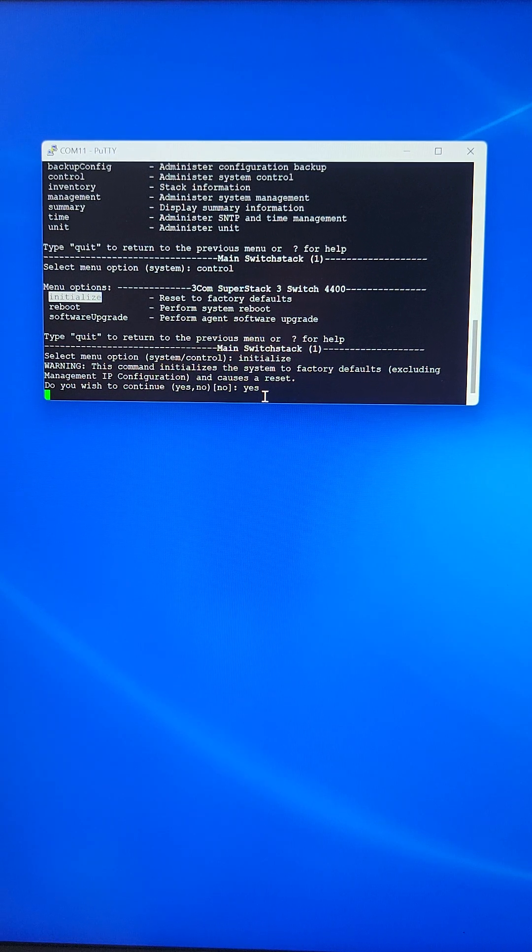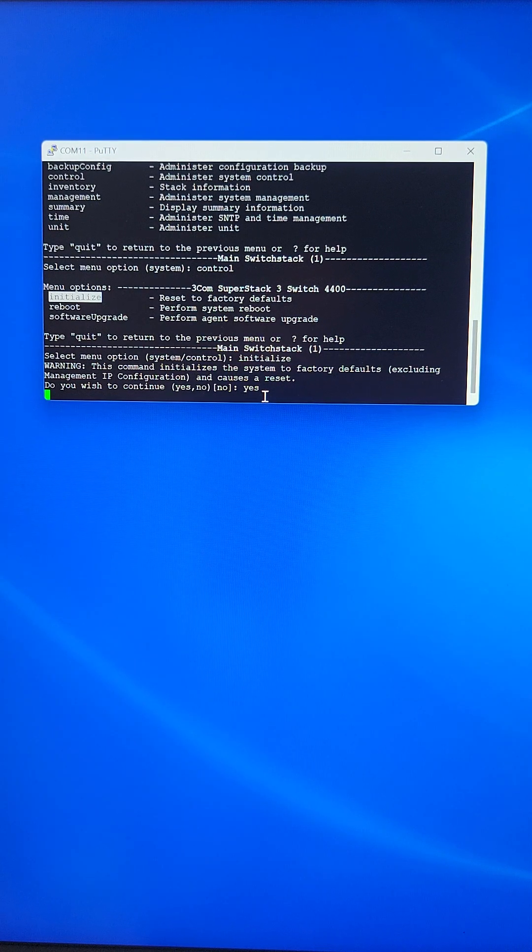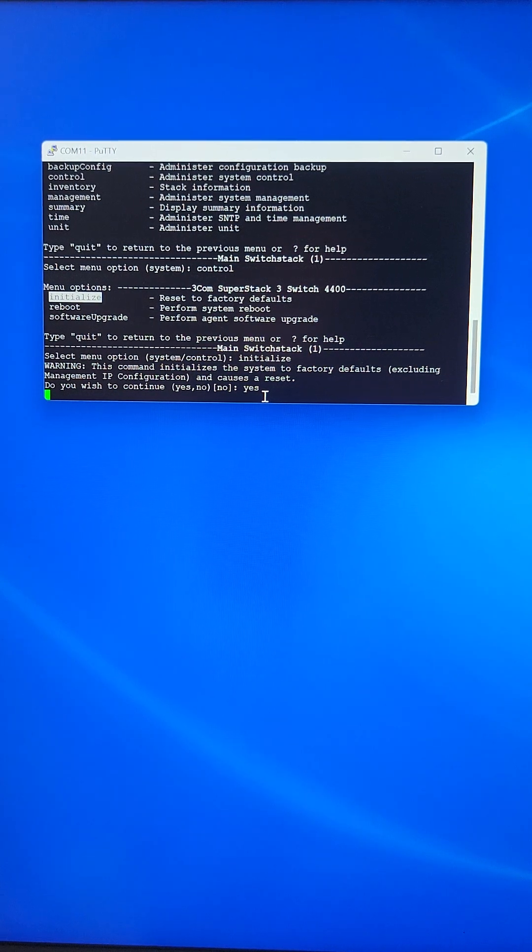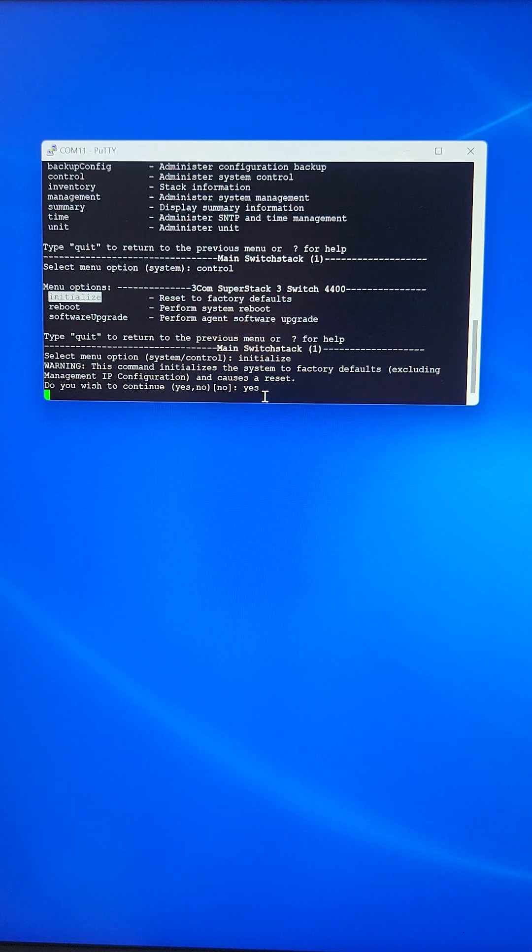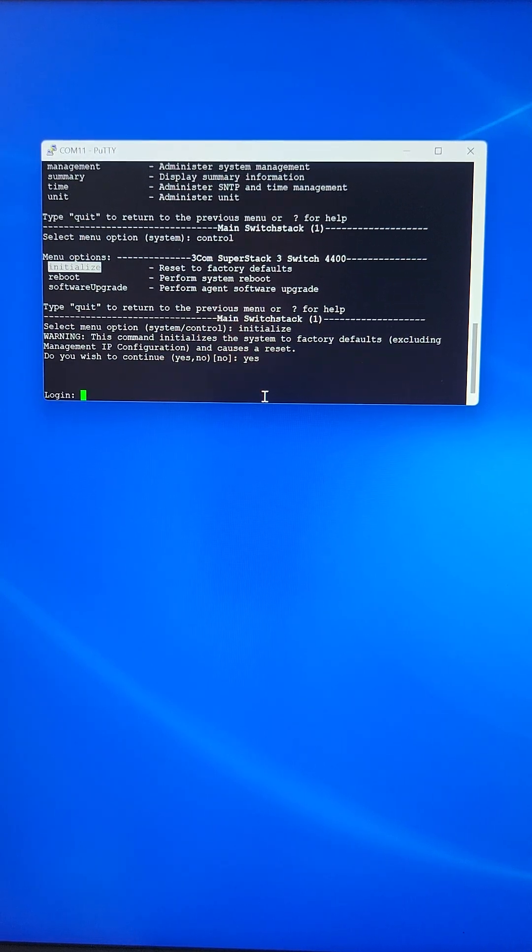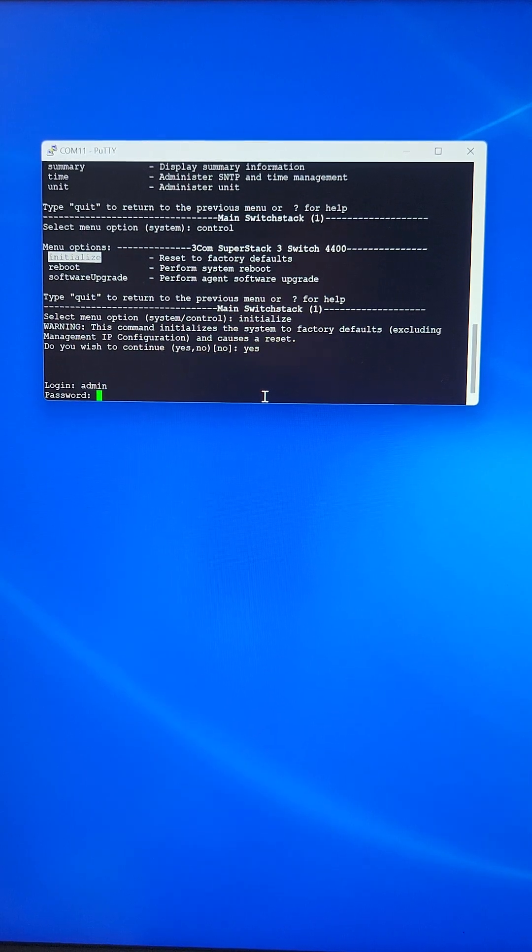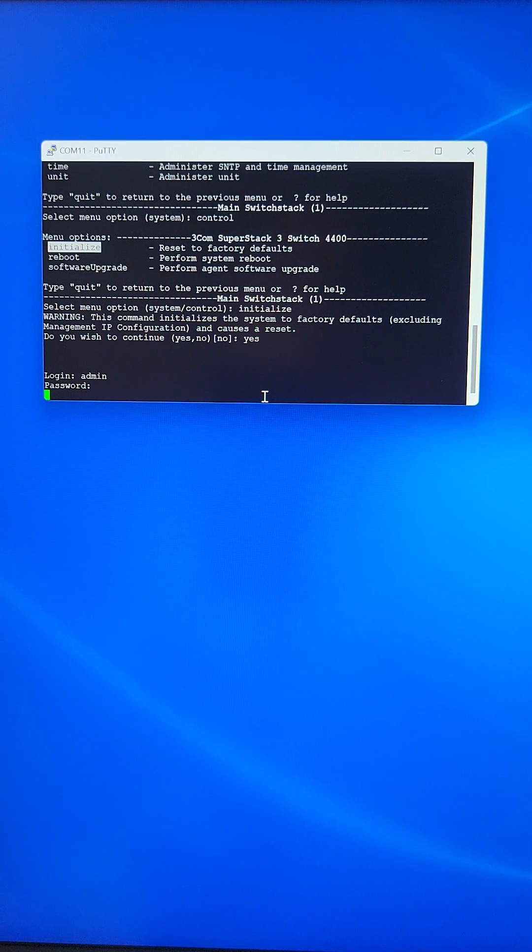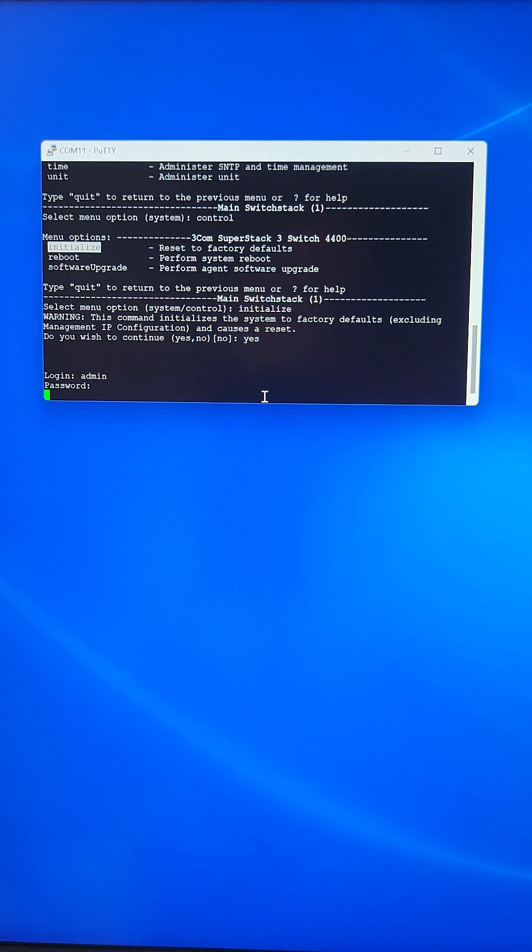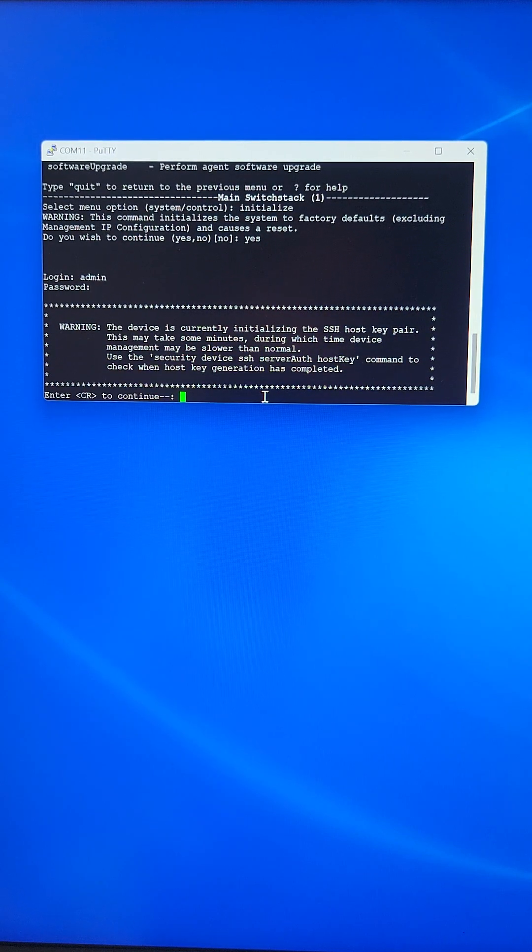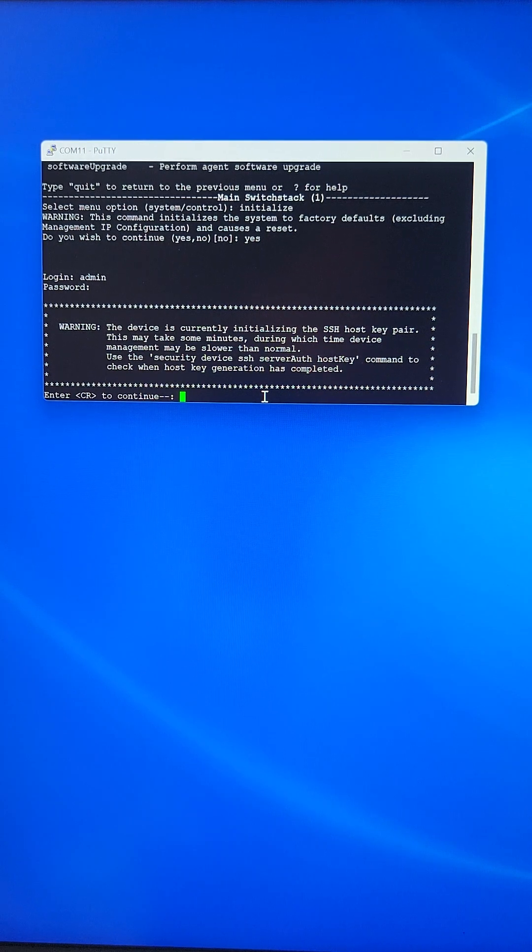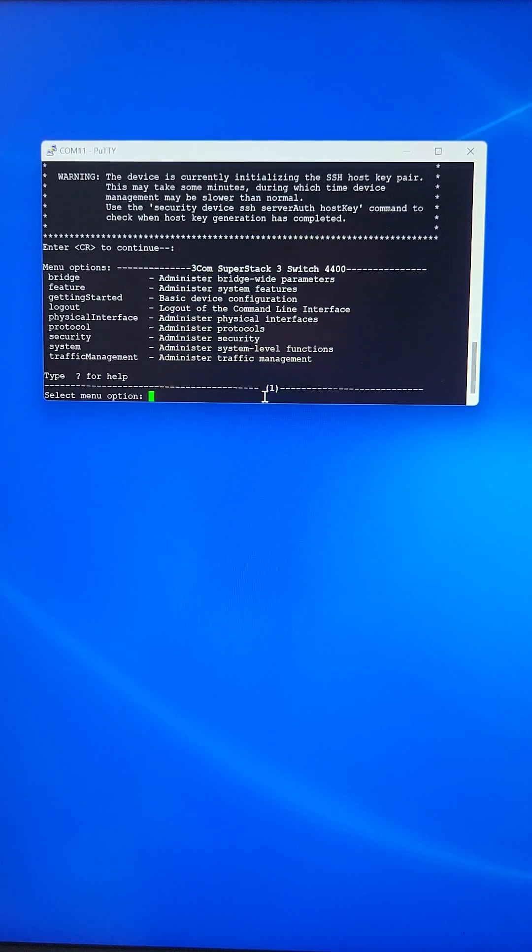So in a couple of minutes, the process will be able to access the default menu. If I hit enter a couple of times now, login will be admin and password will be blank. Most probably will be prompted that the initialization process is still in progress, so we will just wait.